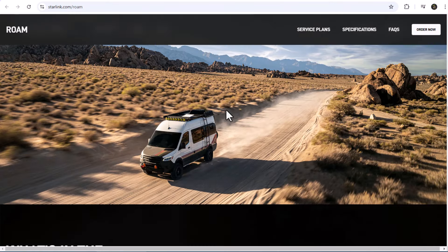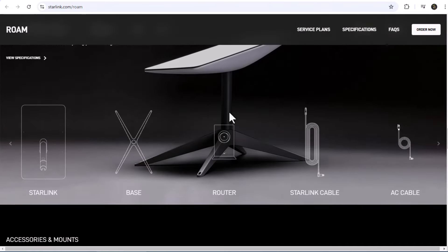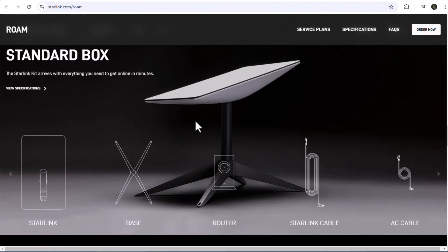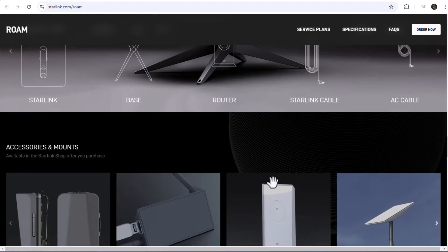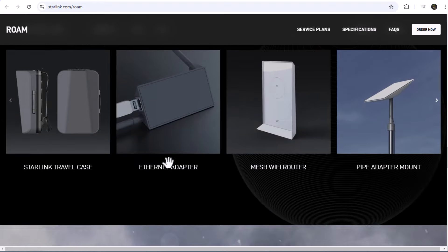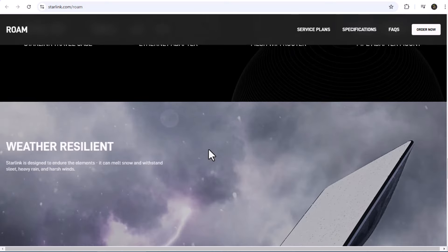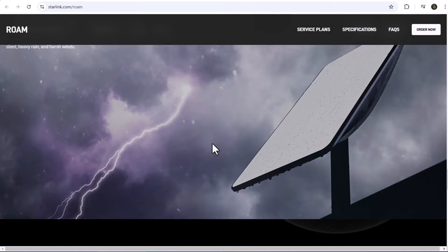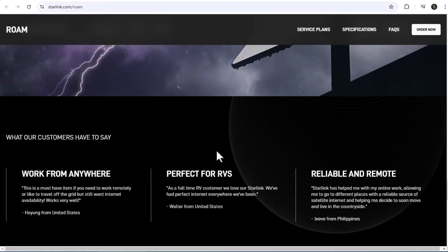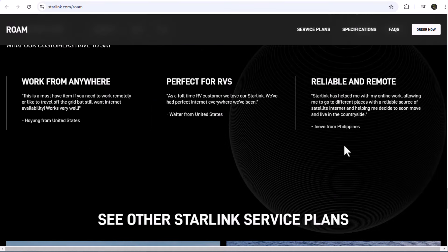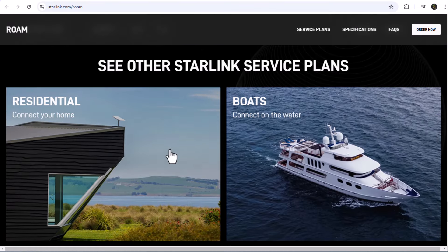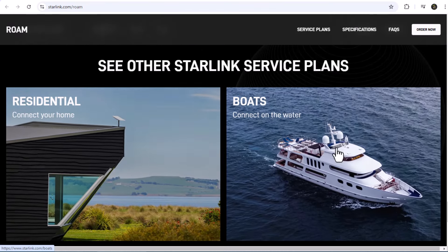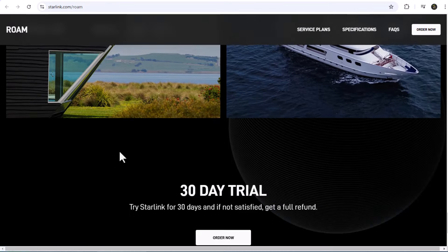Starlink is your best bet for a global, unlimited-like experience, though it may not be perfect in every area. For global coverage with very slow speeds, Iridium and GlobalStar offer the most comprehensive satellite coverage, but their data speeds are much slower and typically used for critical communication, not regular internet use.